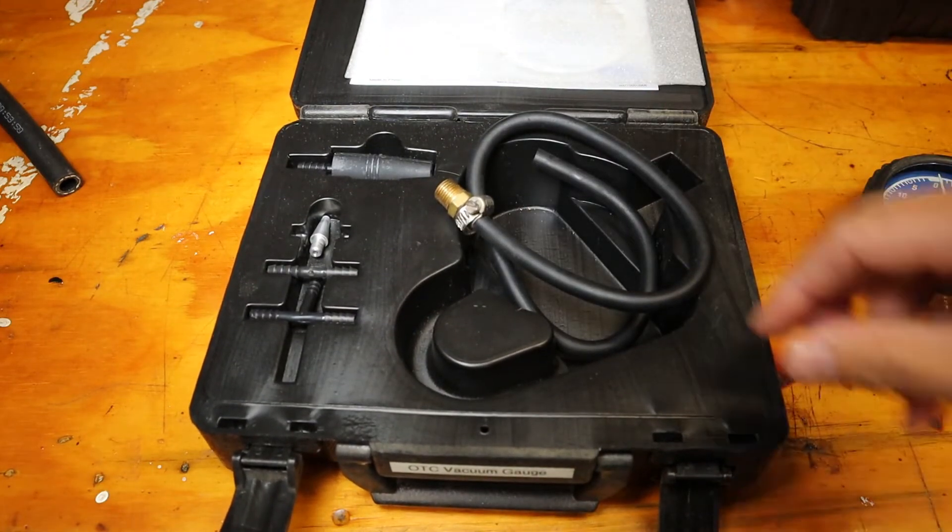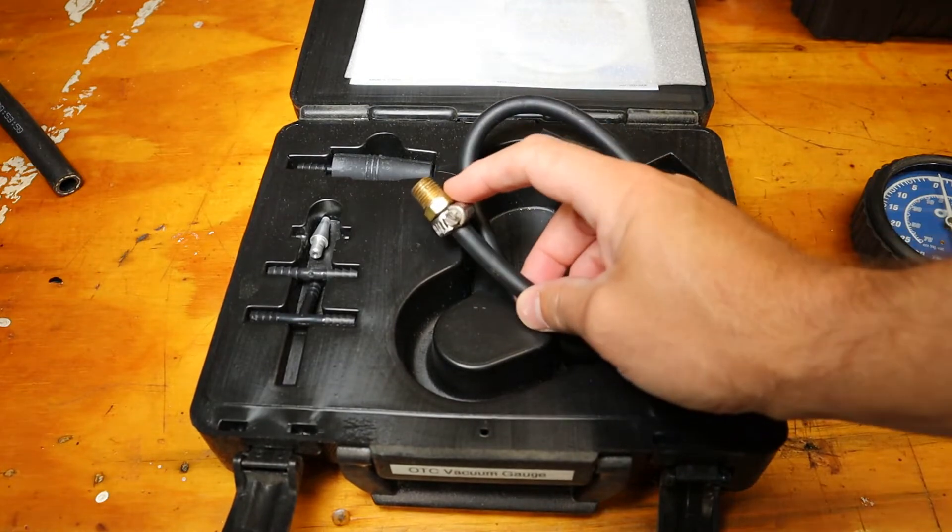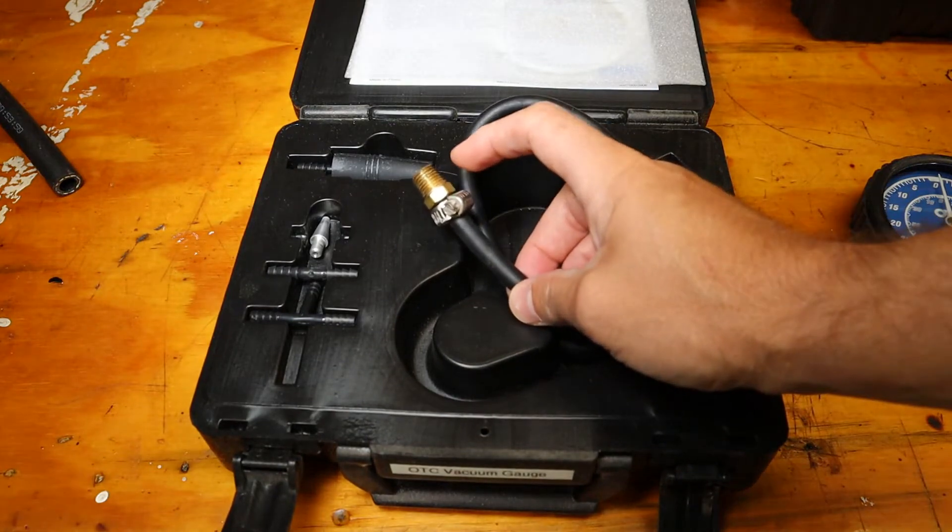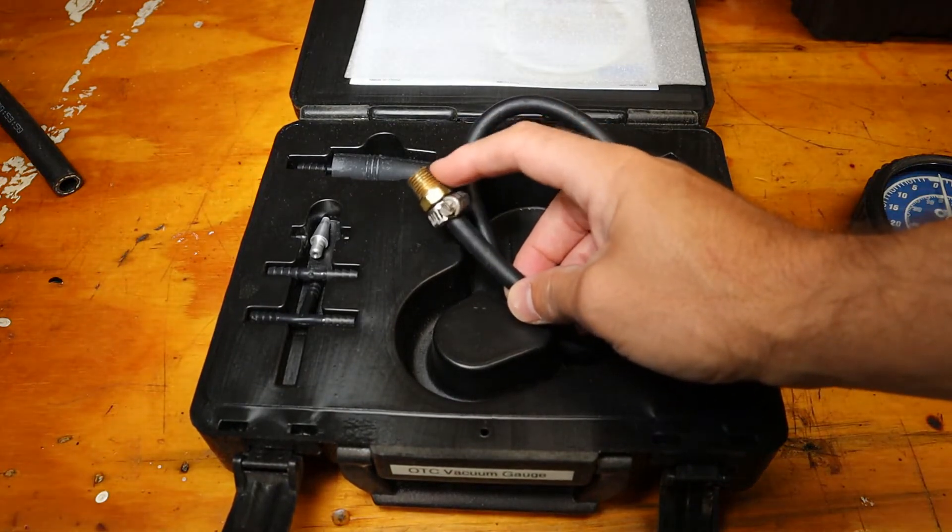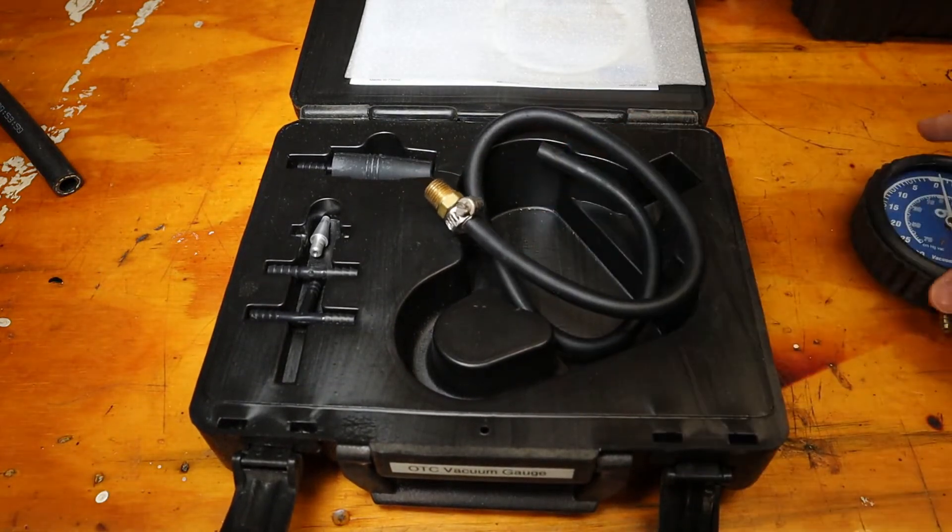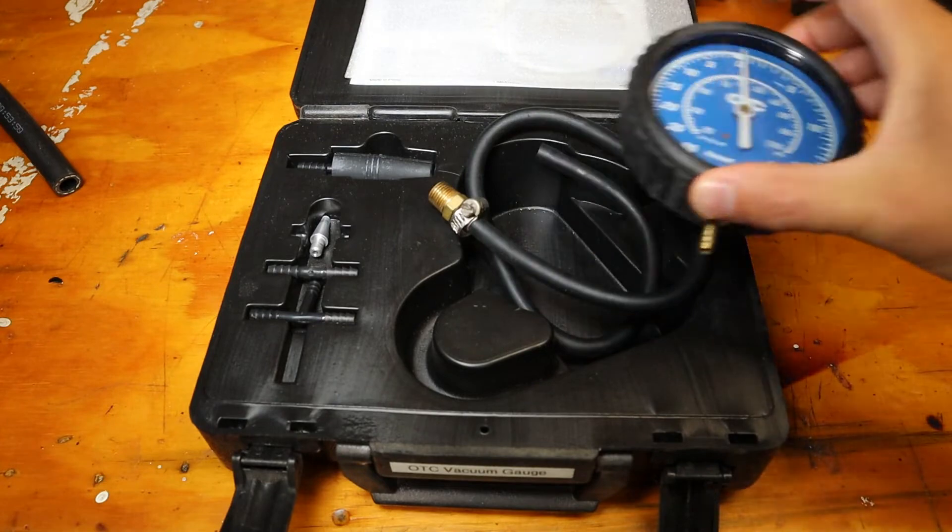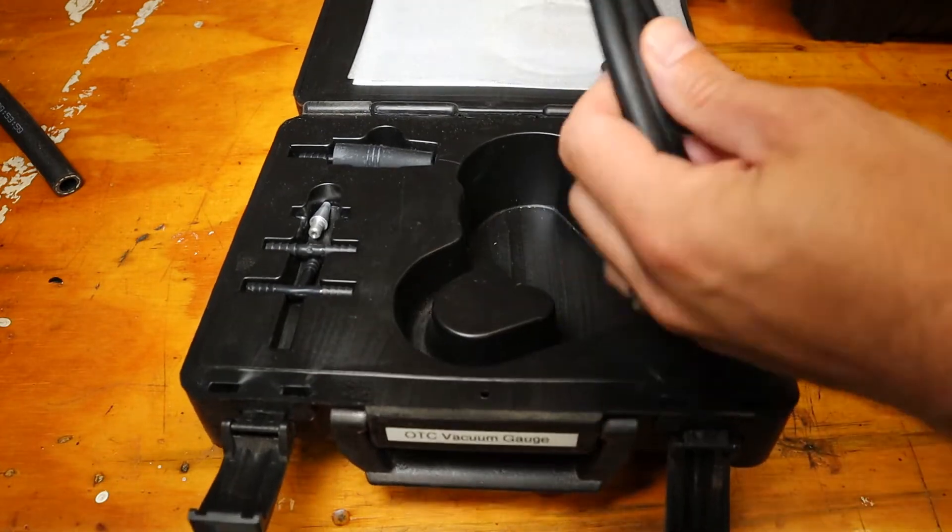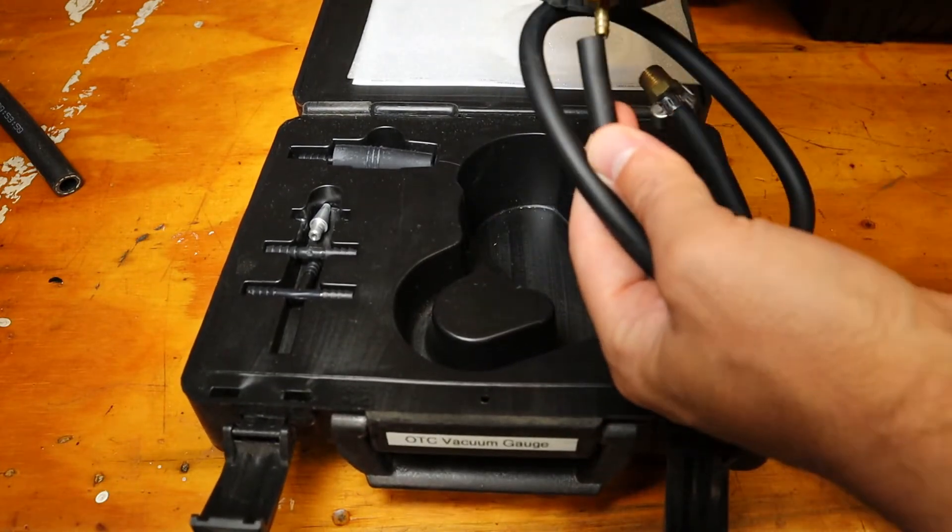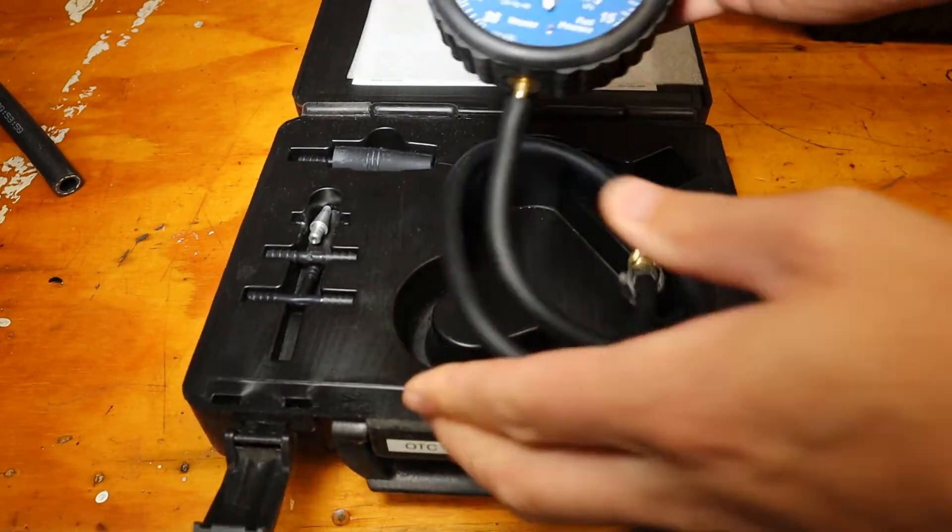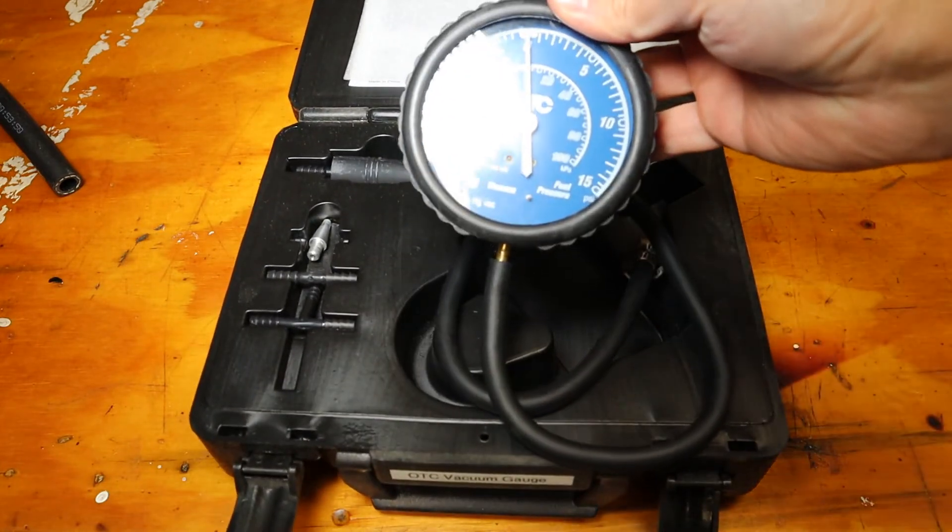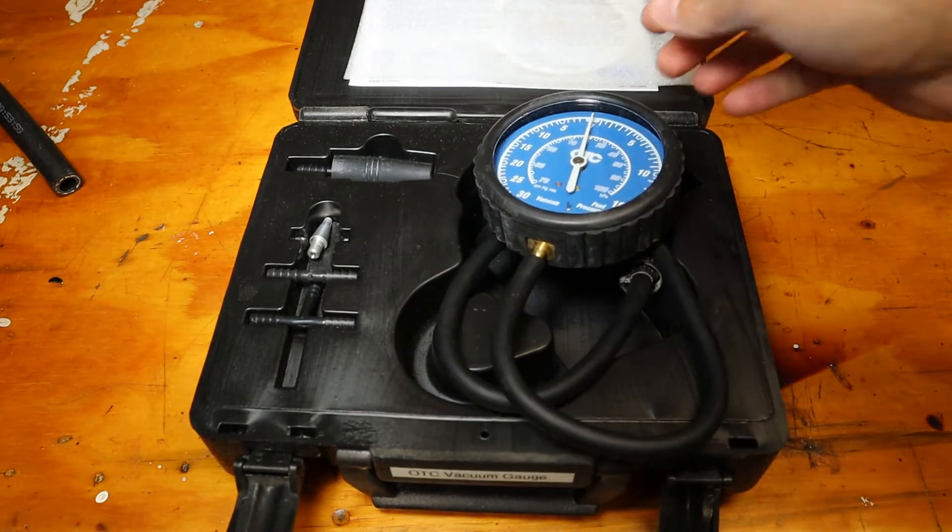I put a quarter inch pipe thread adapter on here. We're going to unscrew that plug on the suction side of the pump, screw this in there, and attach our gauge to this length of hose to measure the vacuum on the suction side.